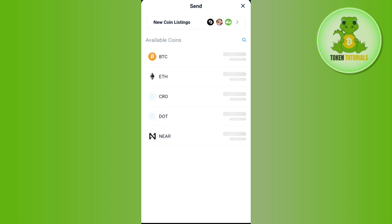To get that address, launch the wallet or exchange to which you want to withdraw your DeFi wallet crypto. After selecting it, copy the deposit address from there and paste it into your DeFi wallet. Then enter the amount of the coin you want to withdraw, press the Withdraw button at the bottom, and initiate your transaction. Once completed, you will have successfully withdrawn your crypto from the crypto.com DeFi wallet.